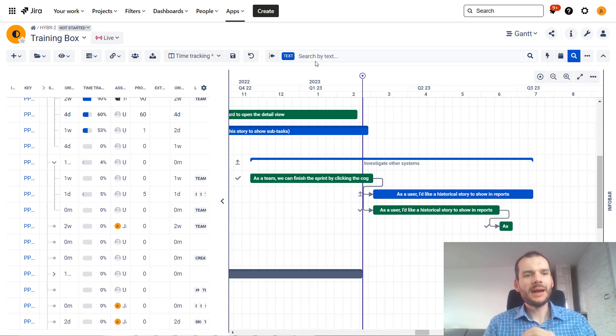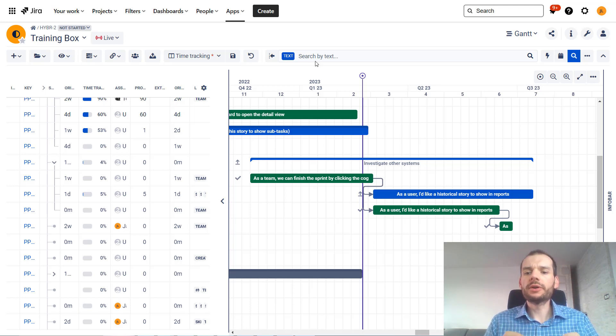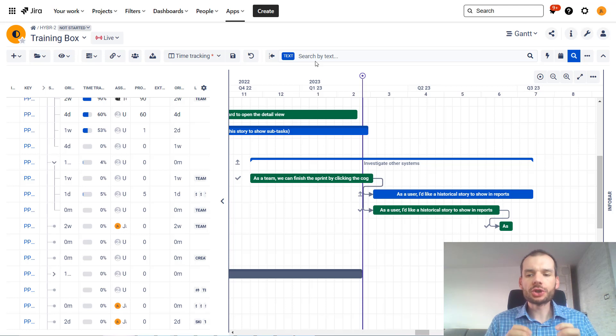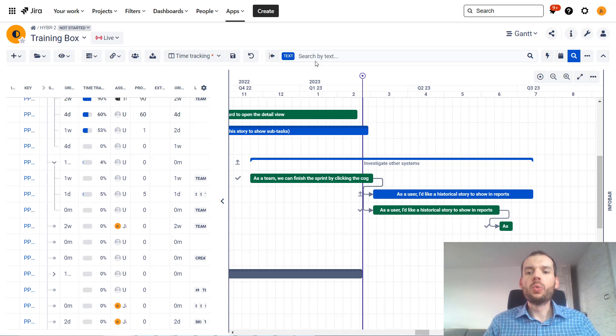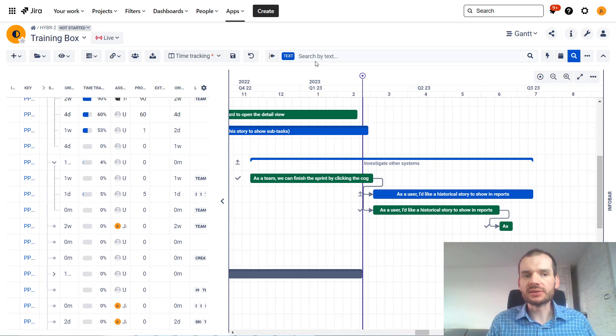Hi everyone, my name is Jarek from Genius Gecko and in this video we're gonna talk about big picture scenarios, what they allow you to do and what are their limitations.